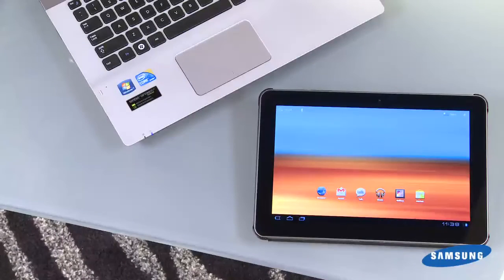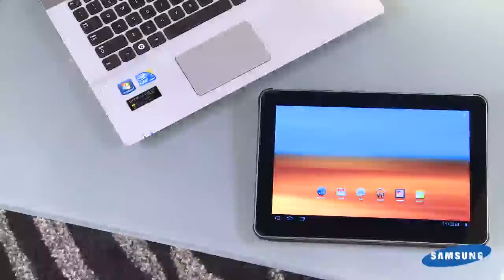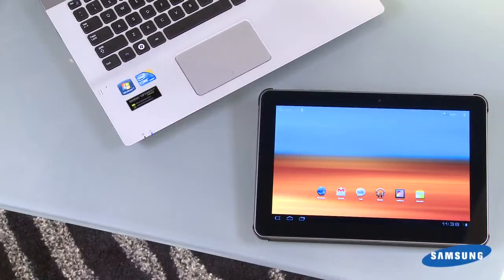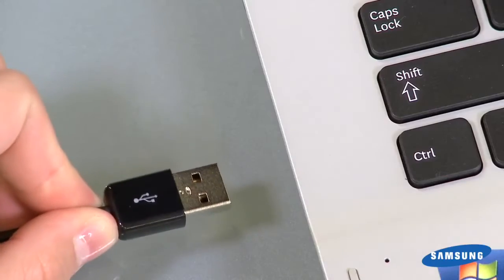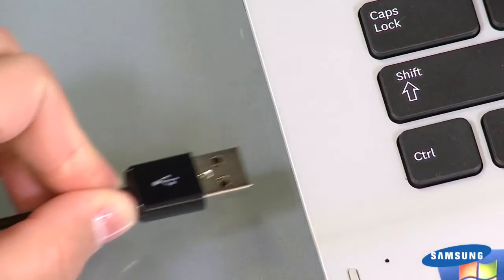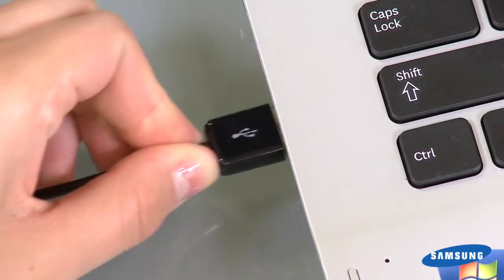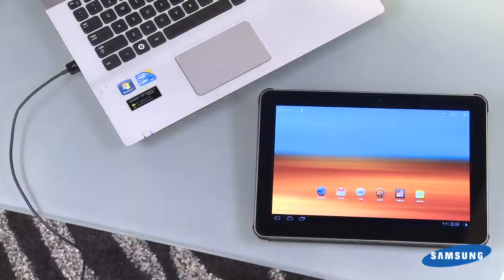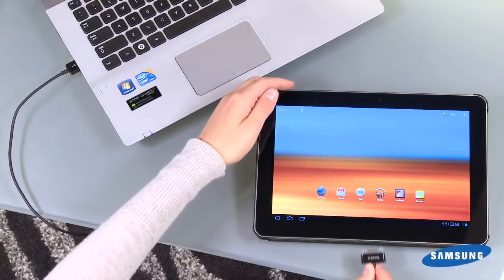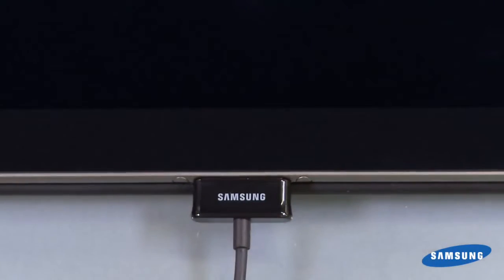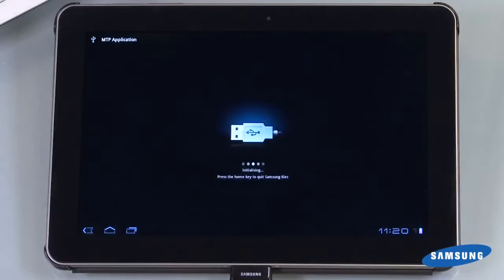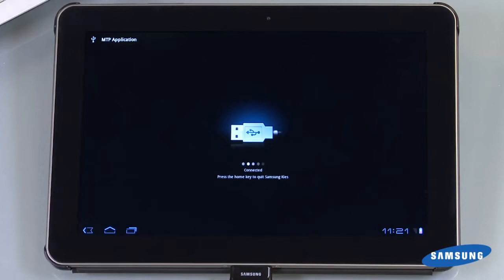To begin, find the USB cord that came with your tab. Plug the USB end into a USB port on your PC and insert the other end into the charging slot on your tab. Your tab will let you know it is connected in MTP mode.